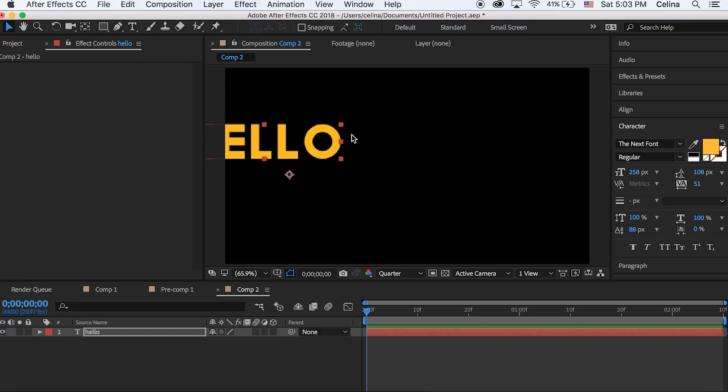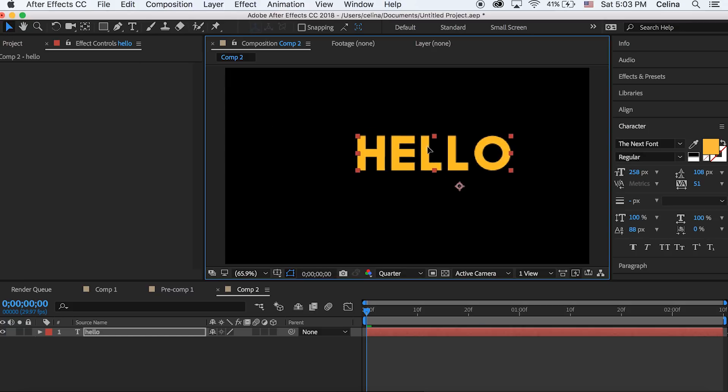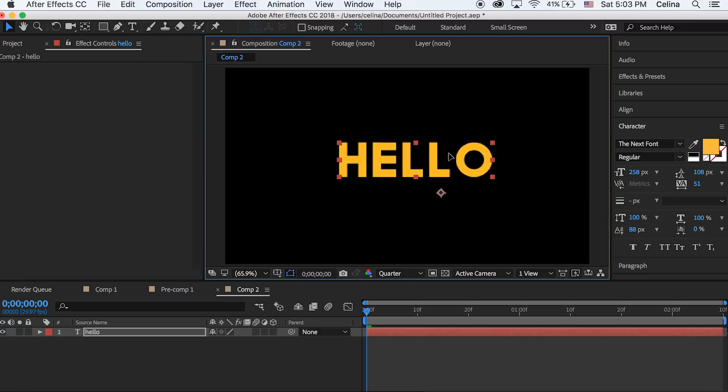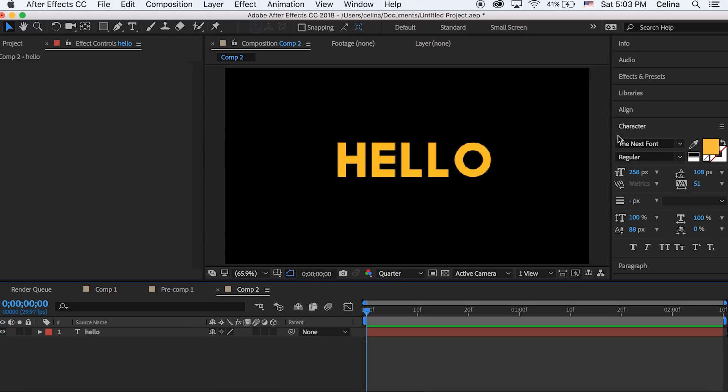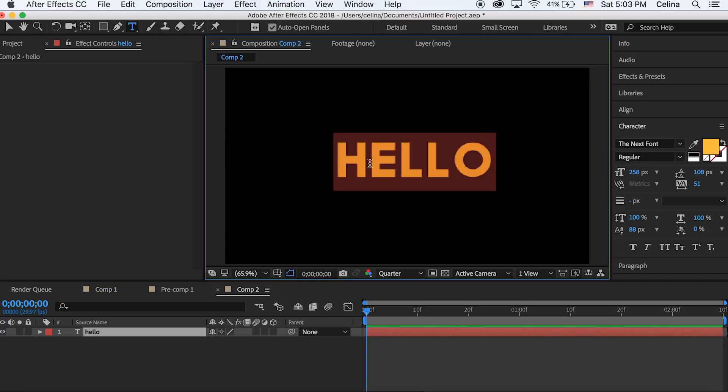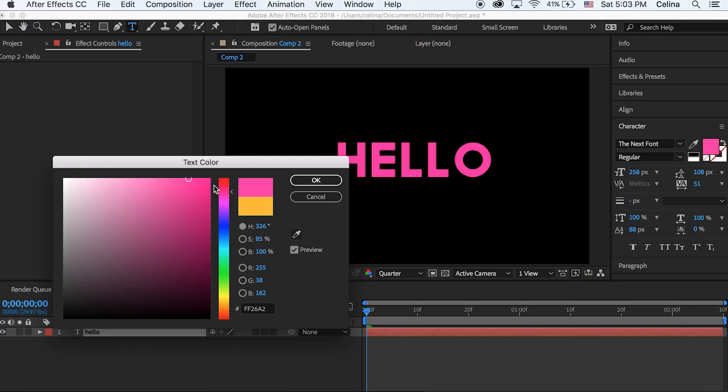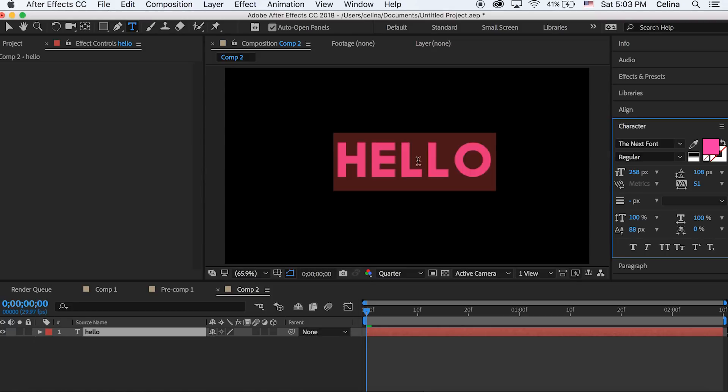Okay so I'm here in After Effects and first you're just gonna create your text. I'm just gonna say hello and then you can change the color of your text to whatever your heart desires, so I'm just gonna change it to pink.